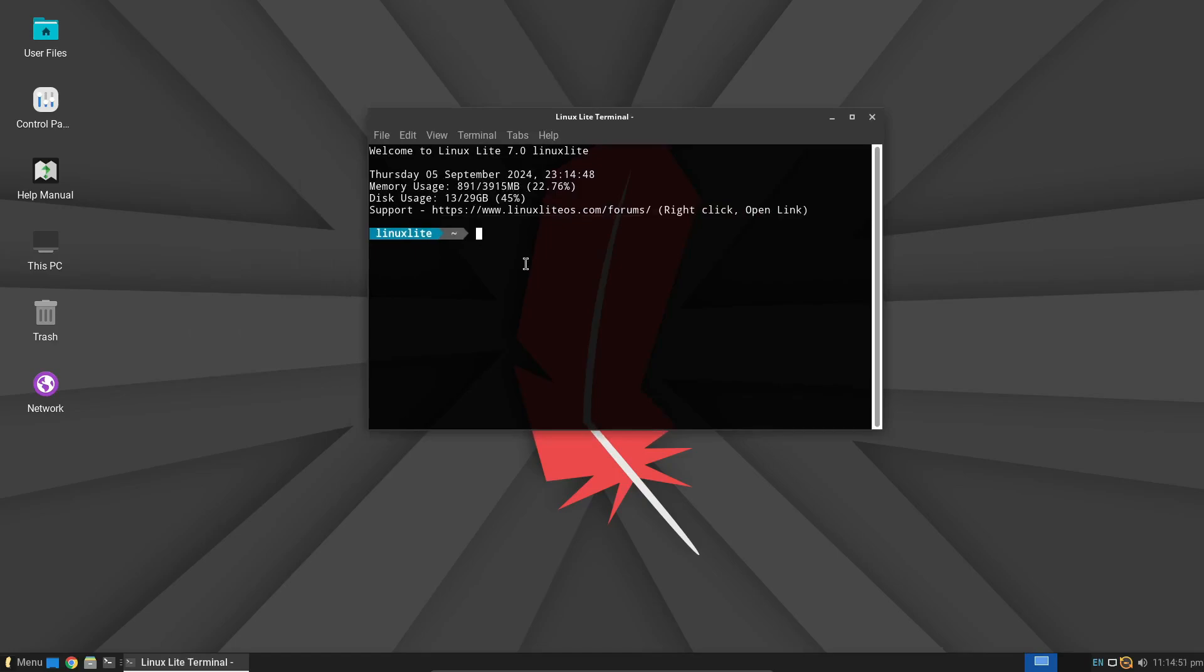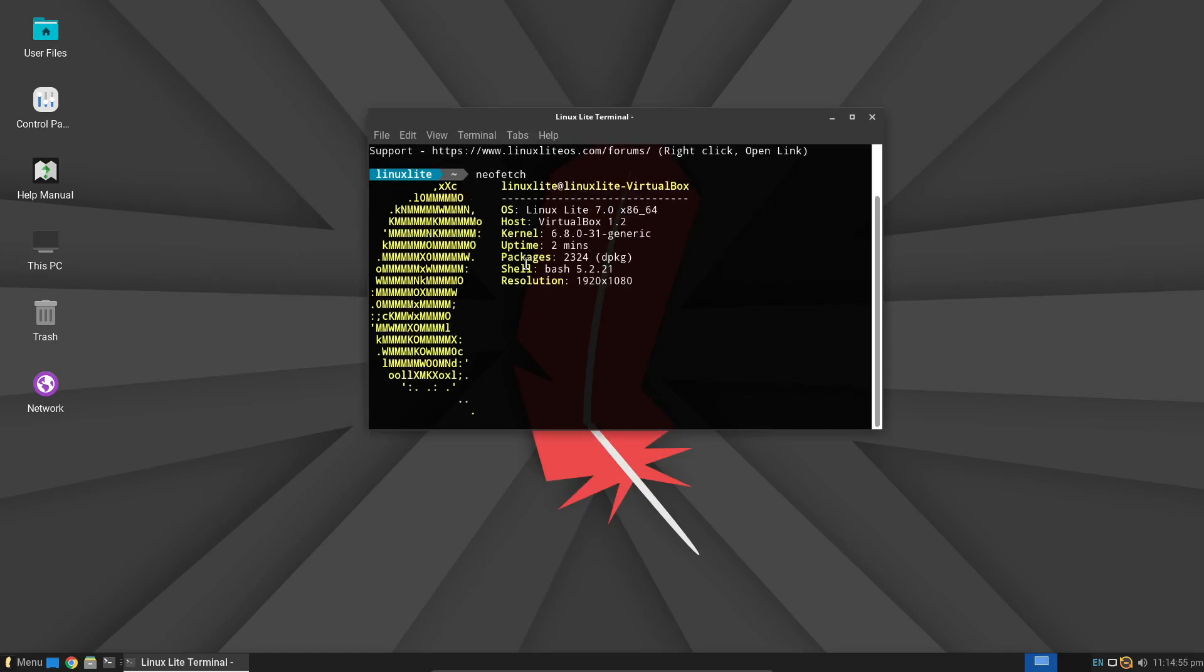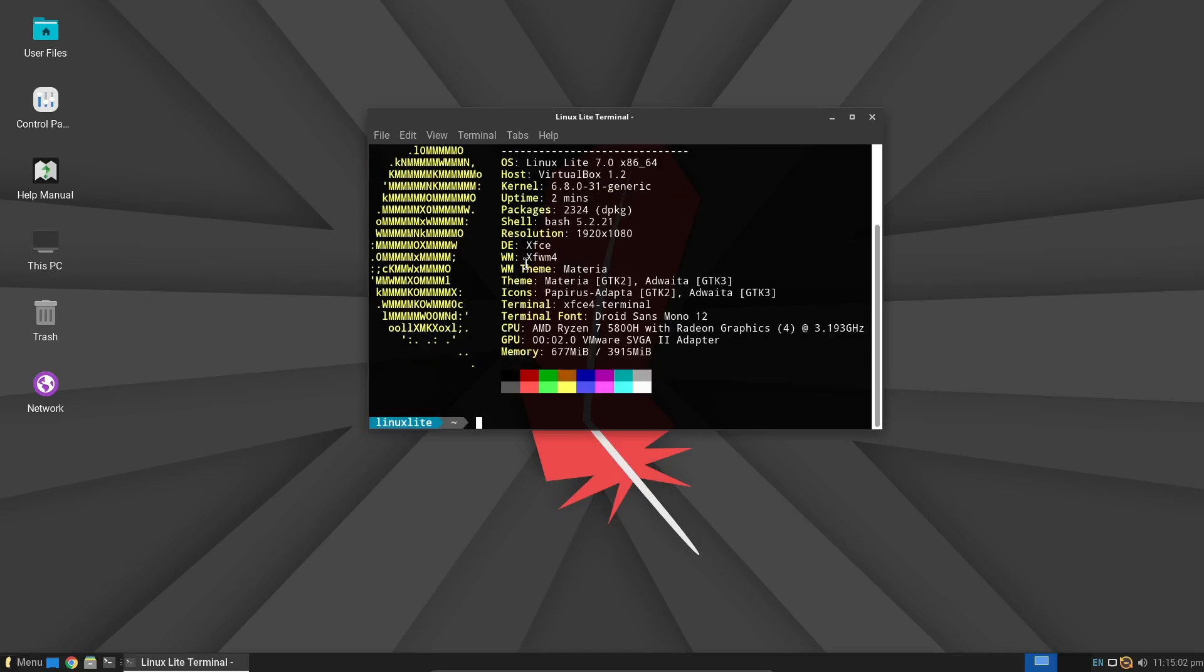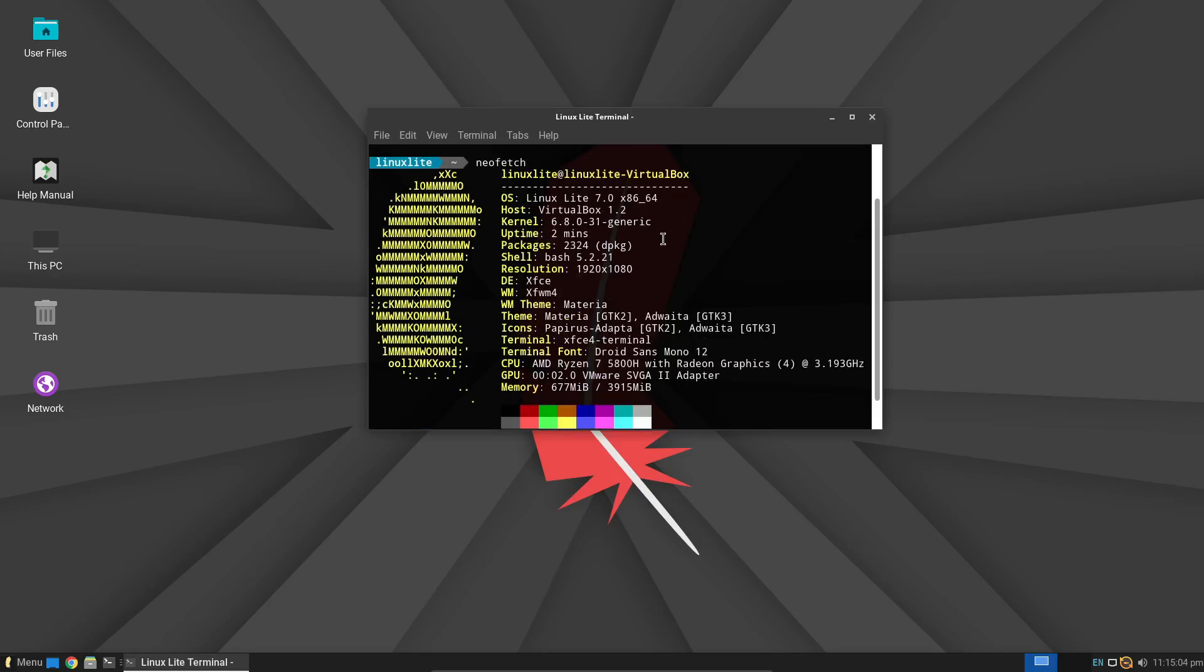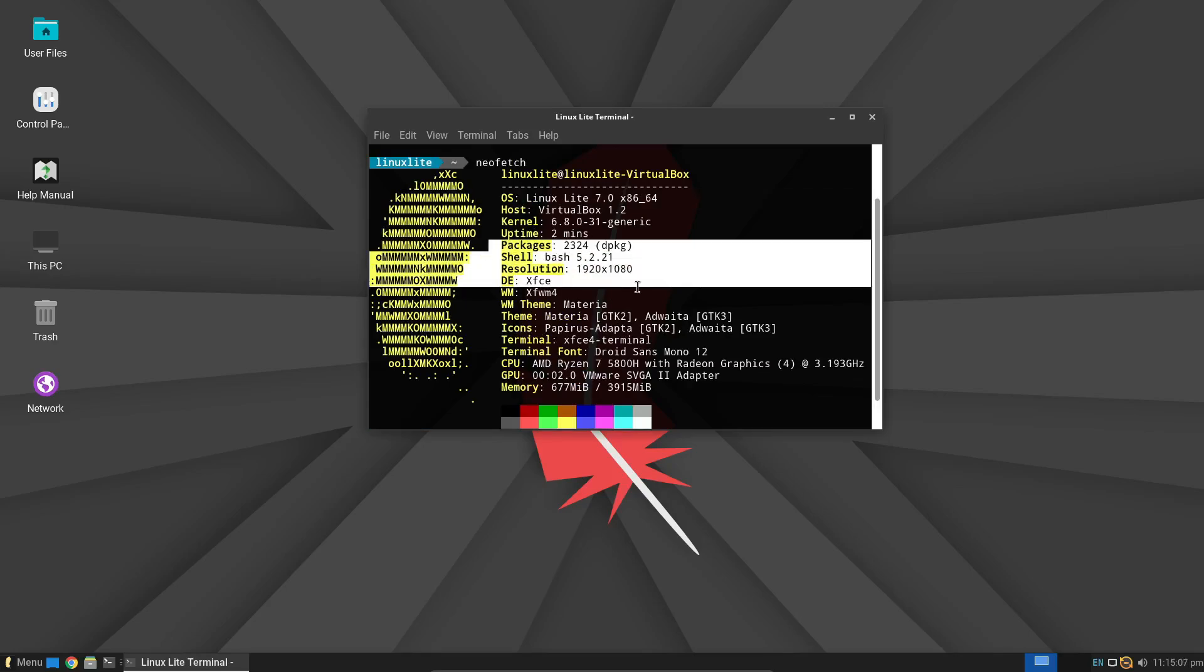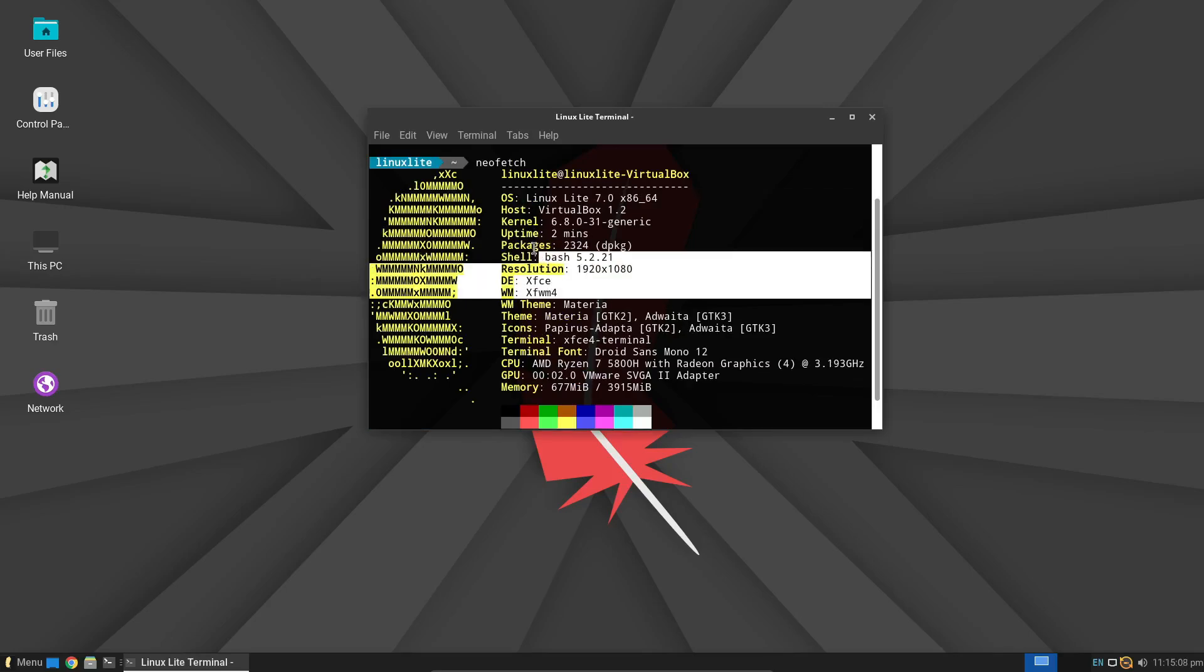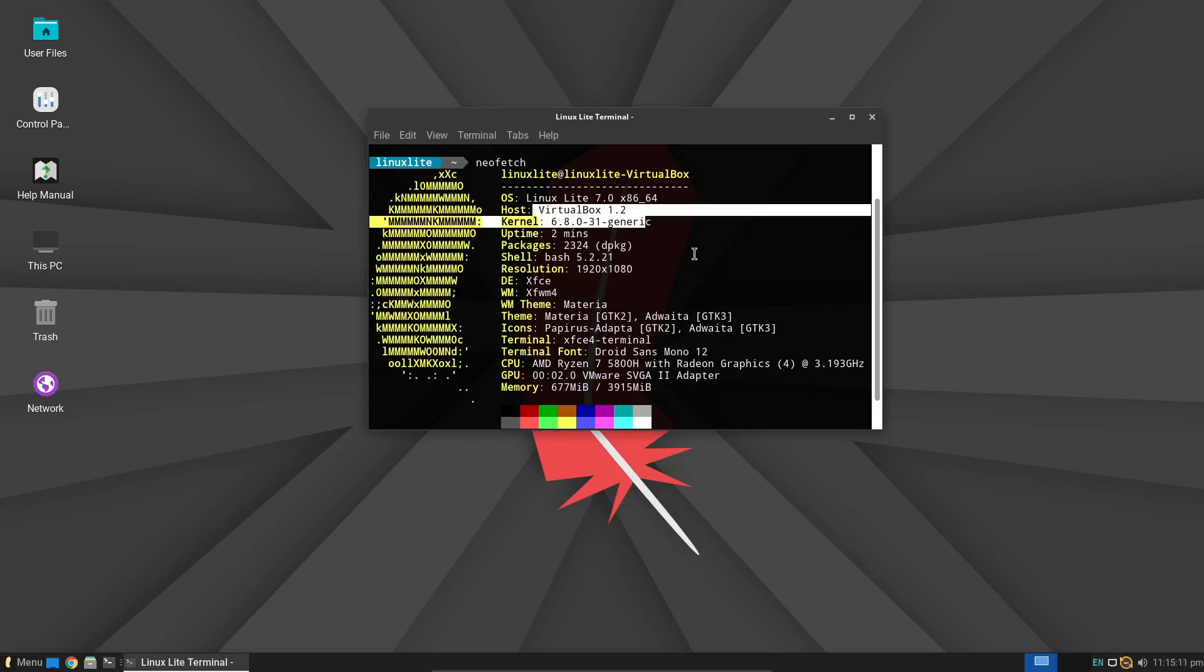So, what exactly is Linux Lite? It's a lightweight, efficient Linux distribution that's specifically designed to run smoothly on older hardware. It's based on Ubuntu, which means you get all the stability and security of one of the most popular Linux distributions, but without the heavy system requirements.